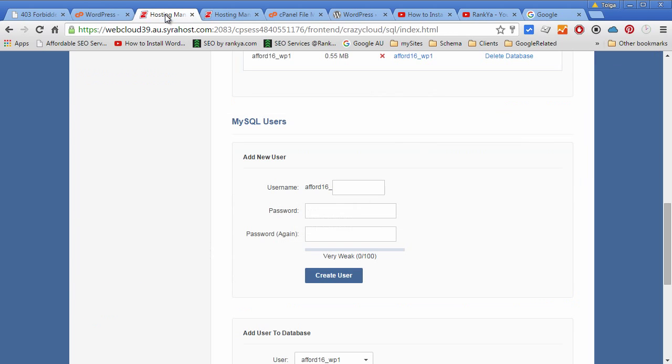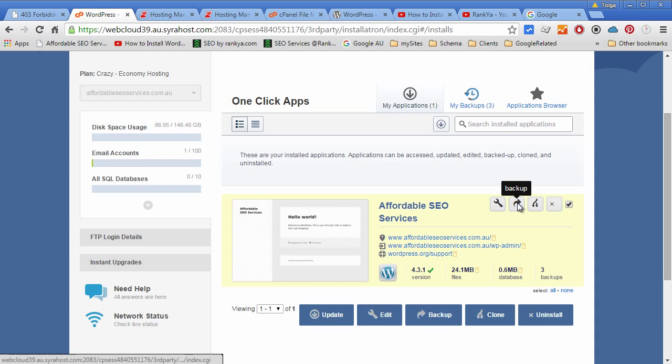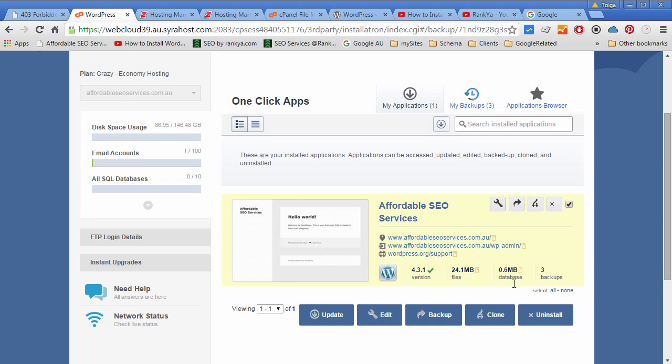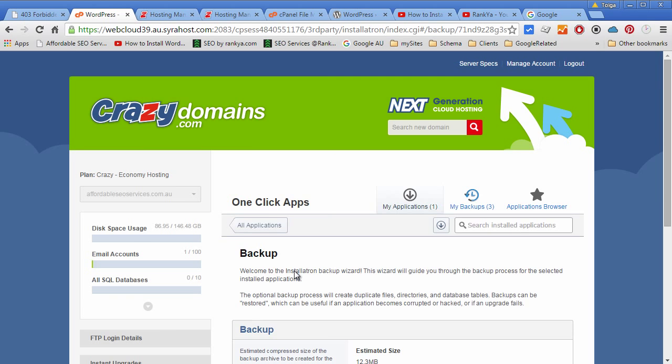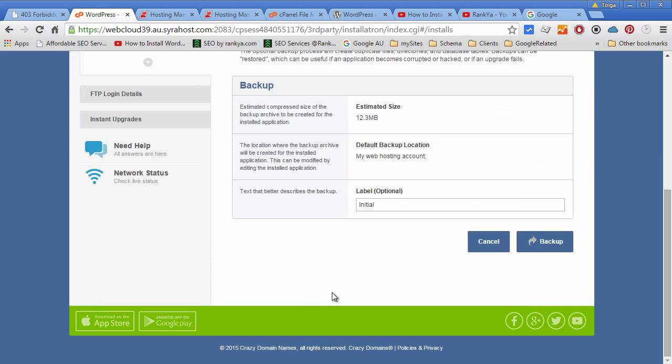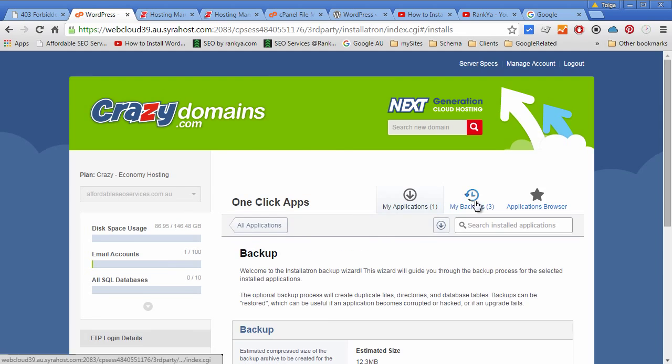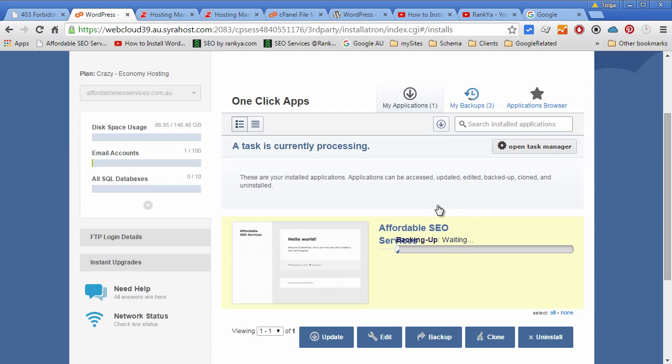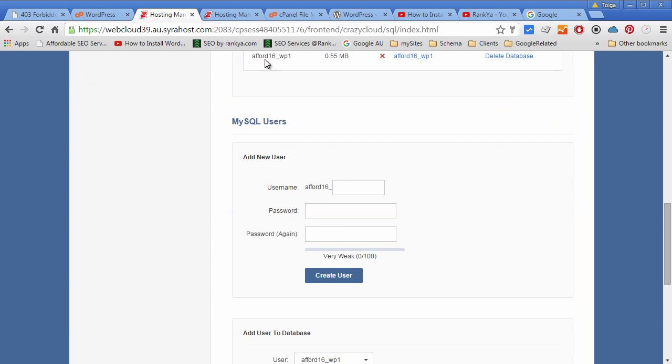And where are we? Yes, we can with one-click apps select the installation and create another backup if we want. You can say initial backup. When you do, one-click app is going to do its magic and create a backup on your server.